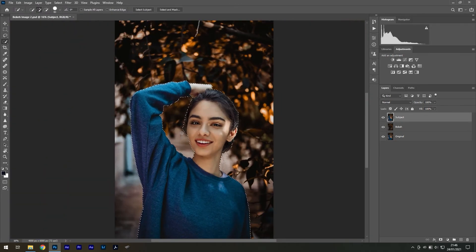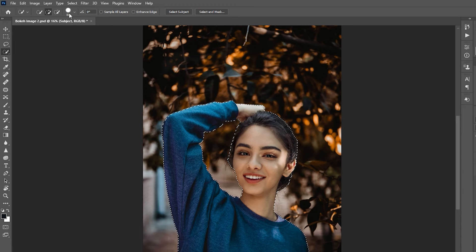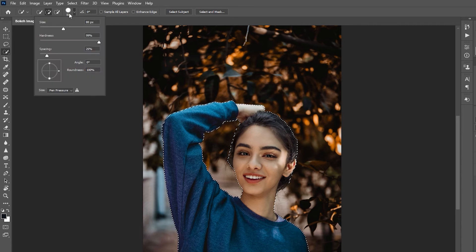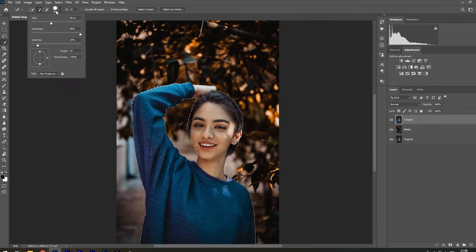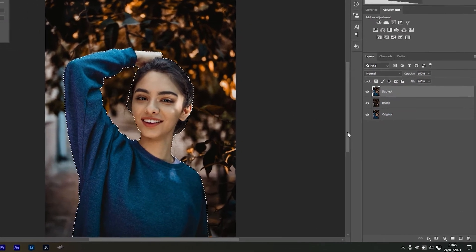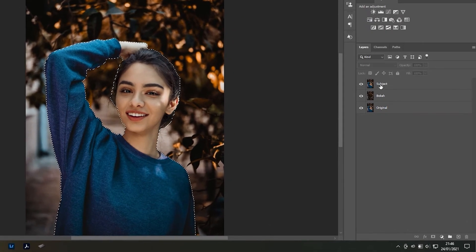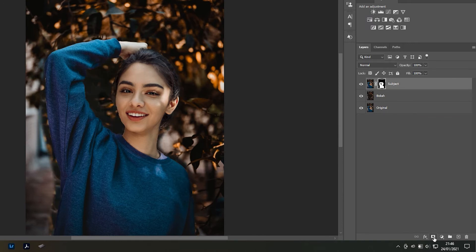The brush settings are located here if you need to change any settings. I'm not being too picky with the selection, just accurate enough so that the image retains its shape and sharpness. With the selection active and the subject layer selected, press the layer mask icon in the layers panel — now we are ready to apply the blur.